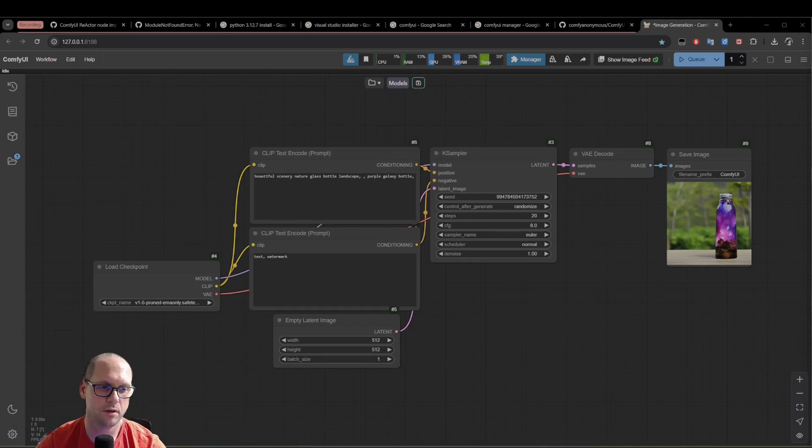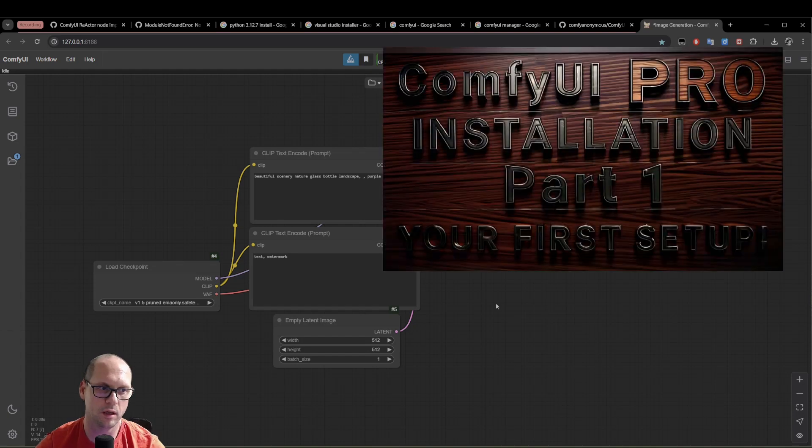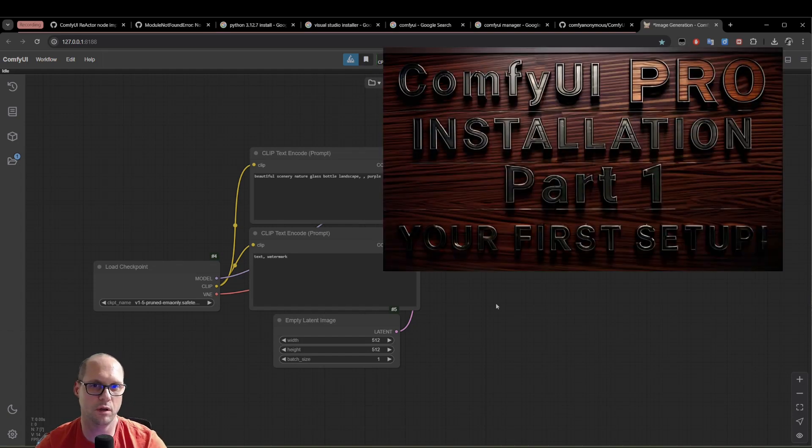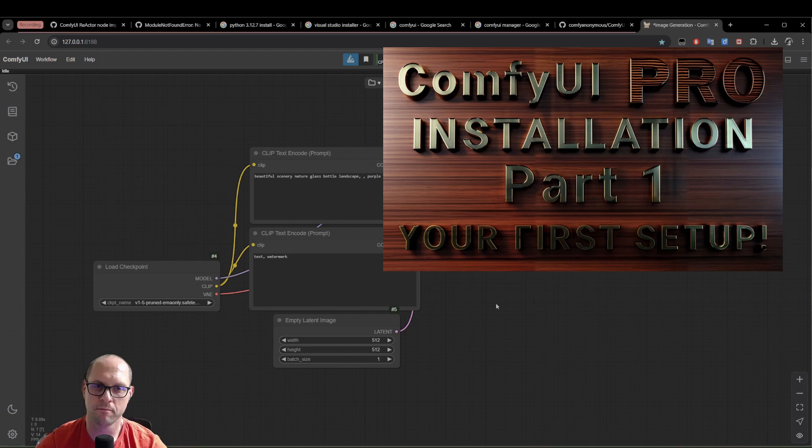Hi, this is Nissim. Today we're going to do a full installation of ComfyUI, but we're going to do it in a more professional way.